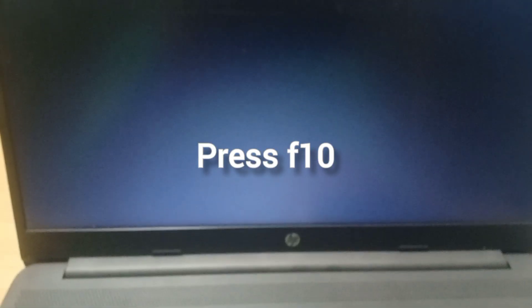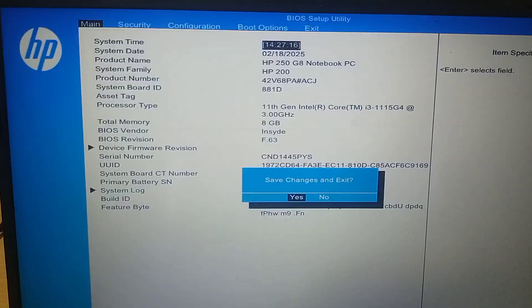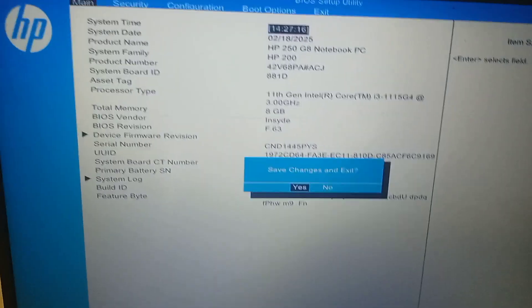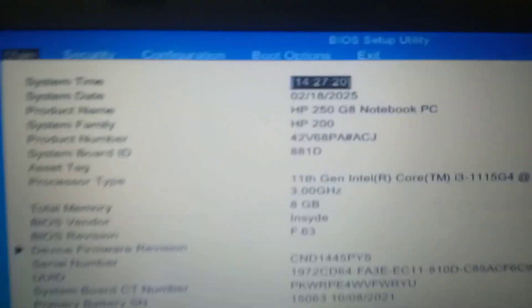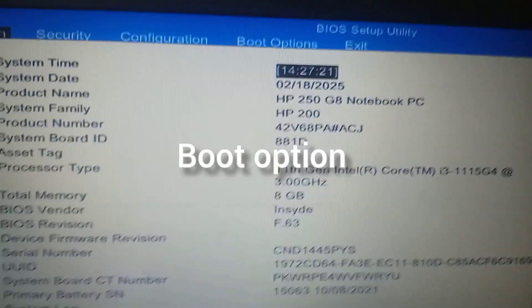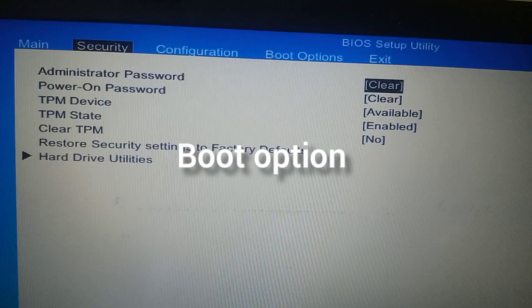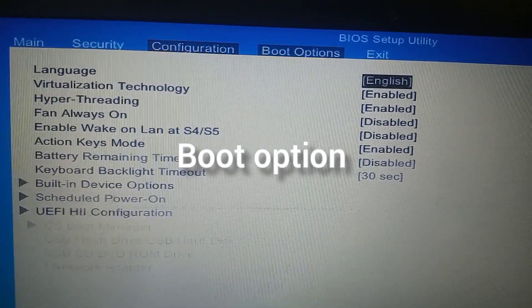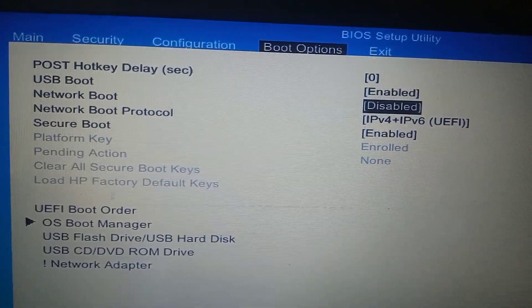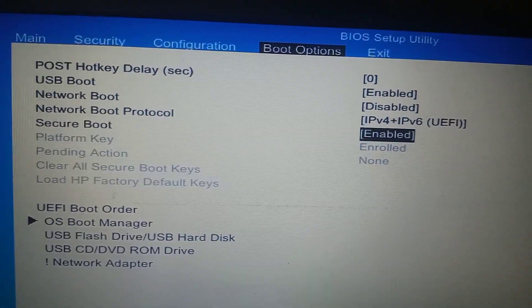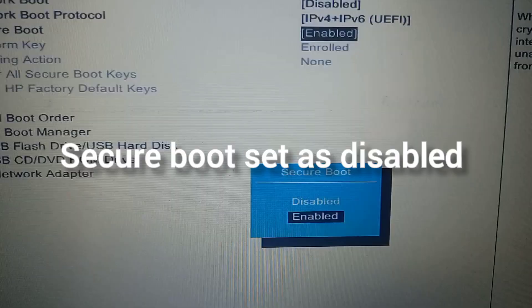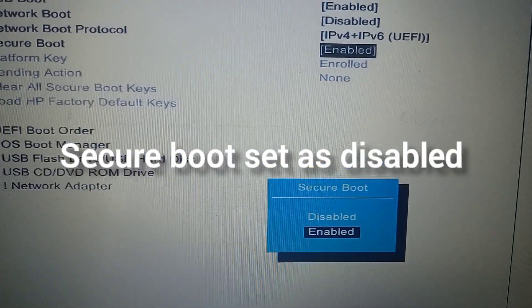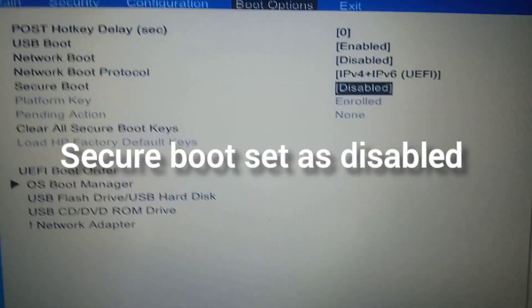Press F10 — it comes up as setup. Go to Boot Options. Use the right arrow keys and find Secure Boot. It is currently enabled — you need to put it to Disabled.